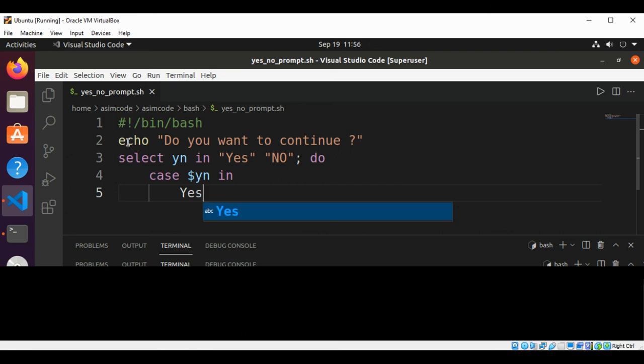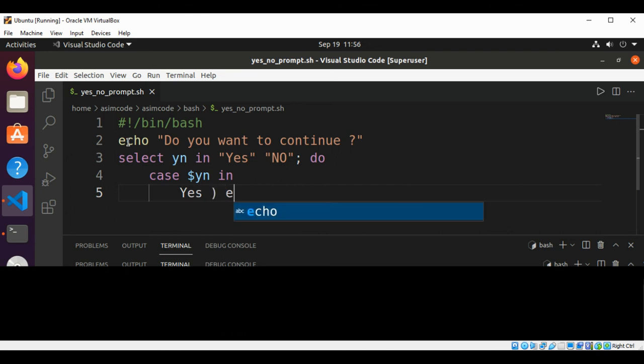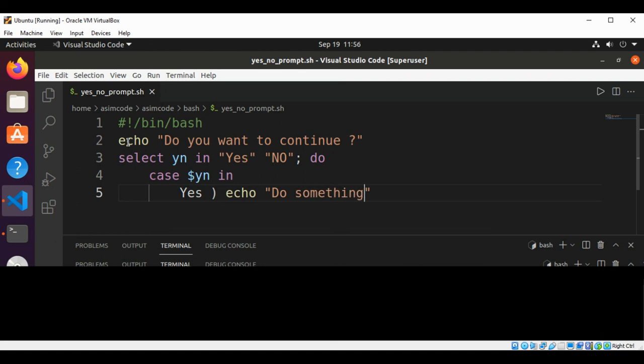Yes, then just print the message echo do something, and then break.